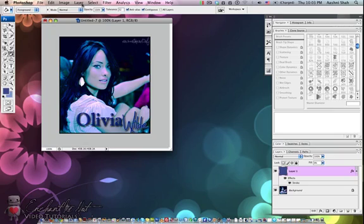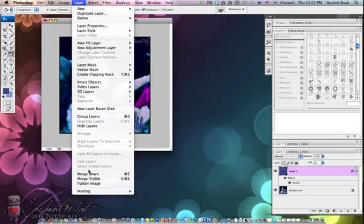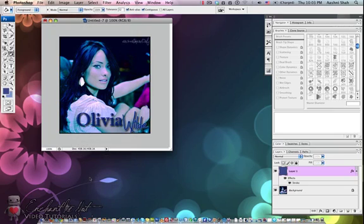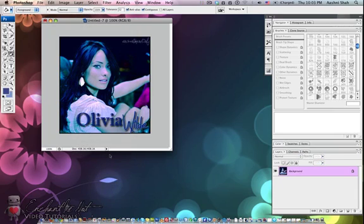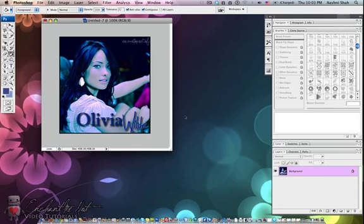Next you want to go to Layer and Merge Visible. This is so that it's all on one layer, so you can save it as a JPEG or a PNG or whatever you'd like to save it as.